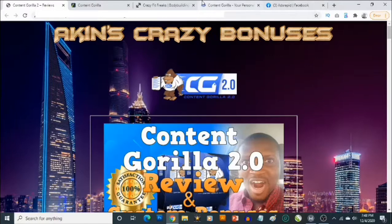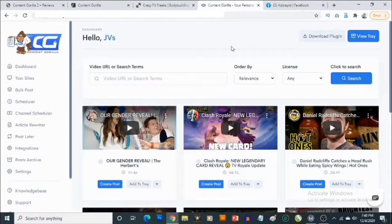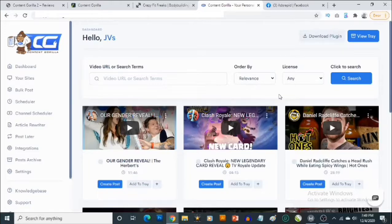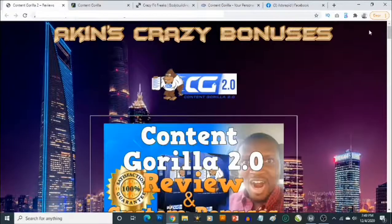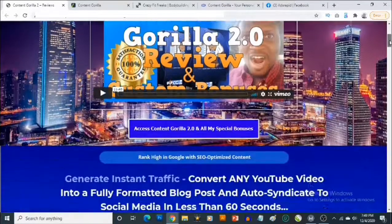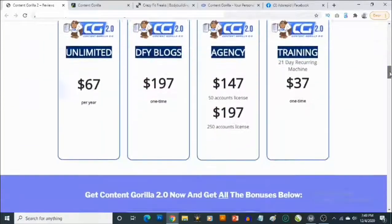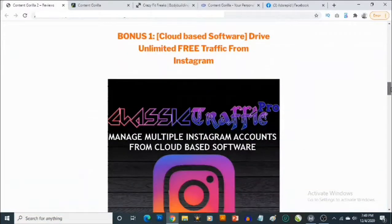Content Gorilla allows you to create tons of unique, high quality content from the dashboard, which is a cloud-based software. I'm going to take you through the dashboard to show you how it works and how you can generate 100% unique content in a short while. But first, I'm going to take you to my bonus page and show you the bonuses you'll be getting on top of Content Gorilla 2.0.